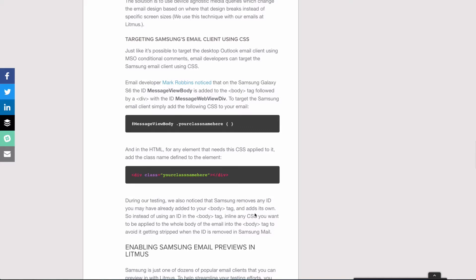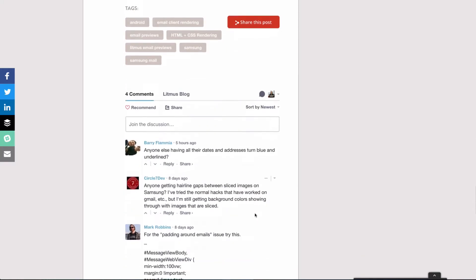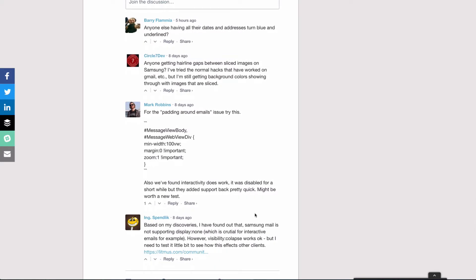In the comments, Mark Robbins said that for the padding-around-emails issue, you could try using the targeting hack: use the ID 'message_view_body' and ID 'message_web_view_div', then set min-width of 100vw with margin zero !important and zoom of 1 !important. A lot of these apps try to do auto scaling with zoom effects, and you can often overwrite them by resetting the zoom and setting padding/margin to zero and min-width to 100vw. He also noted that interactivity does work now — it was disabled for a short while but support is back.